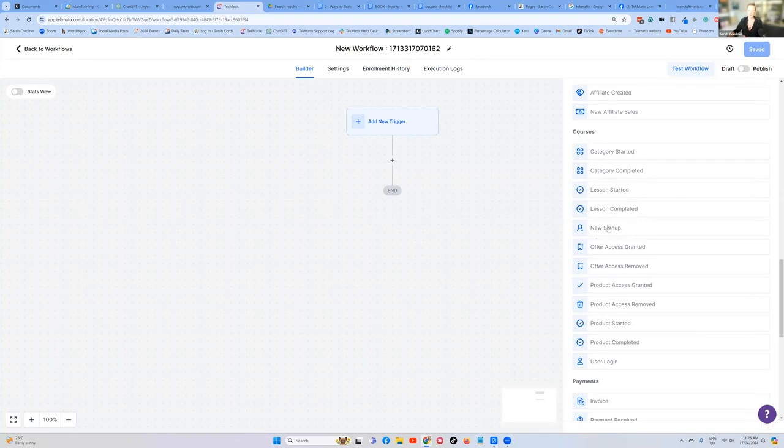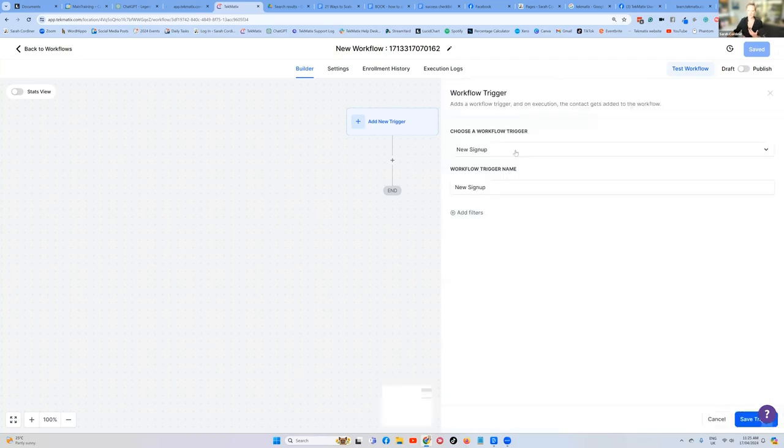Now it doesn't matter whether that product is a workshop, a webinar, an ebook, digital product. You're still going to be clicking this link. Somebody has purchased that thing.